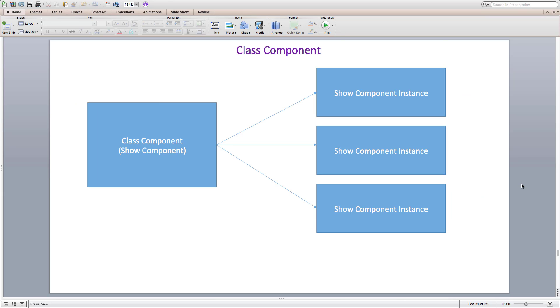A component is like a blueprint that takes props and finally tells react what it wants to render to the DOM using a declarative way called react element.